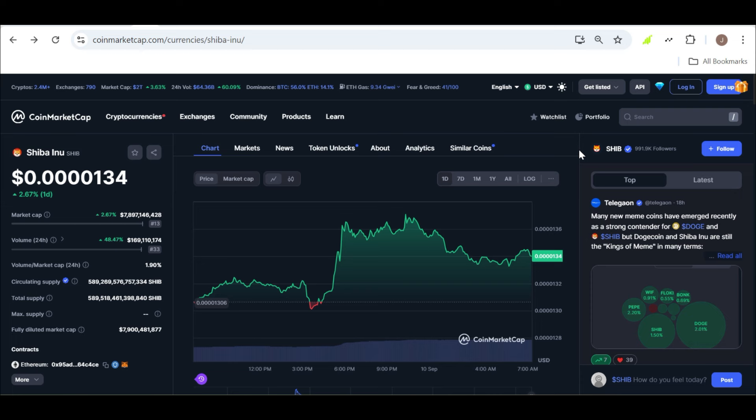And now I want to hear from you. Do you think SHIB can realistically hit $0.01, or is this just a pipe dream? Drop your thoughts in the comments below. Let's get a conversation going. Your insights and predictions help make this community stronger, and I love hearing what you all think.